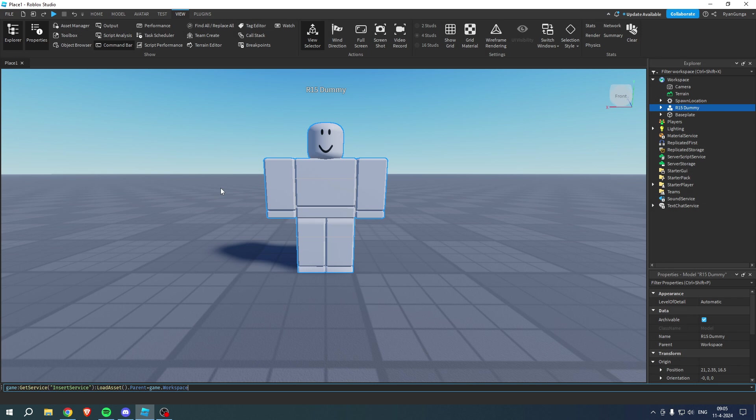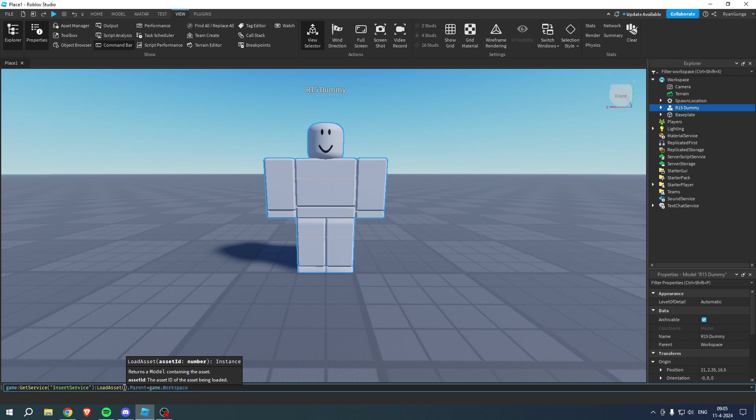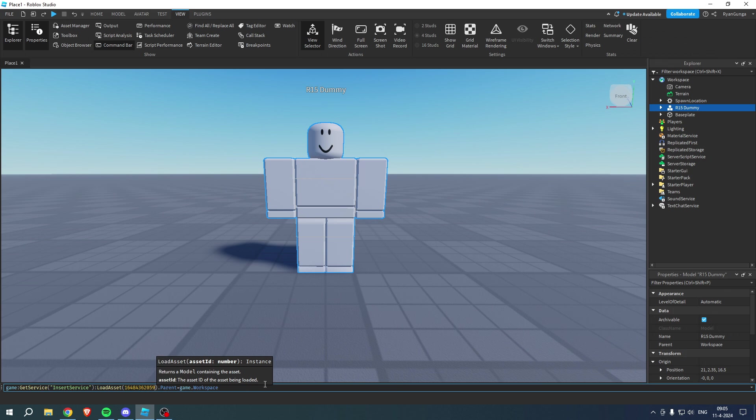Then go back here where it says the command, where it says load asset. We want to copy it right in between here. So paste that in there. Simply hit enter.